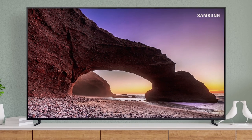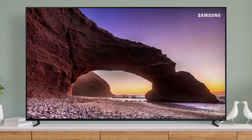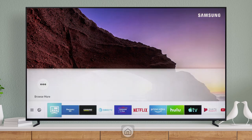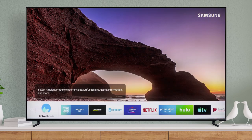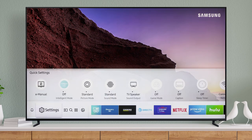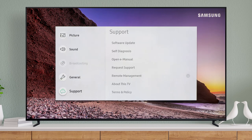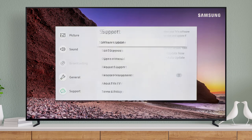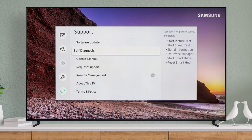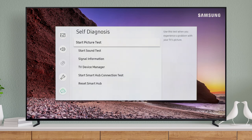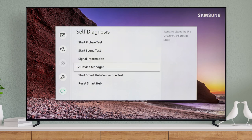Manage apps and storage and boost your TV's memory with Device Manager. Press Home on your remote and open your TV's main settings menu. Under Support and Self-Diagnosis is where you can access TV Device Manager.